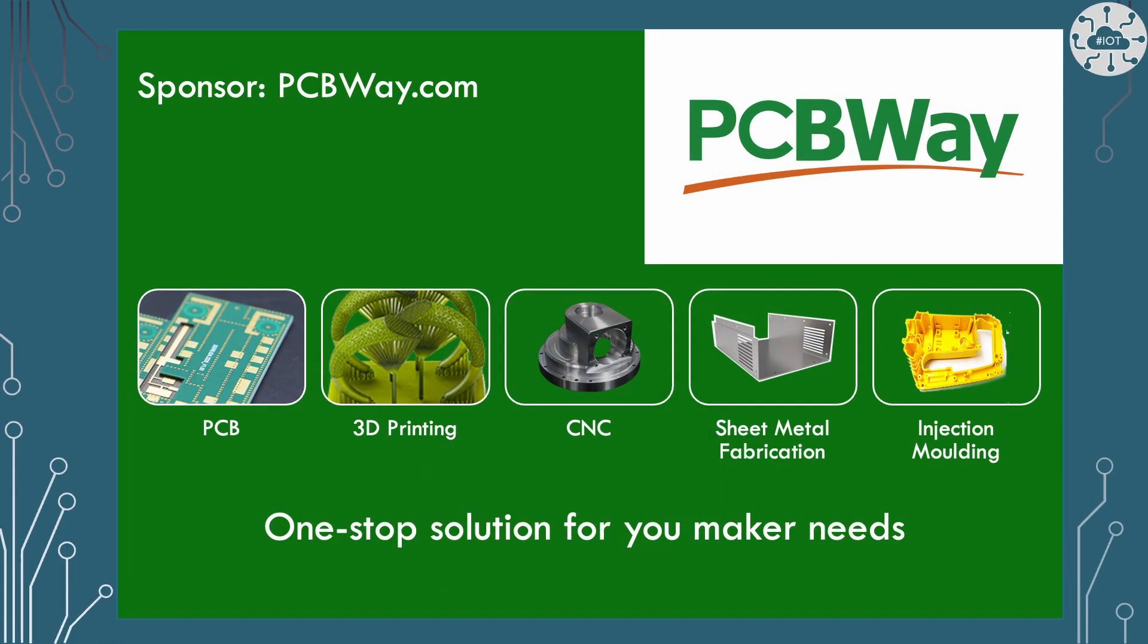This video is sponsored by PCBWay. PCBWay are a PCB fabrication and build service, who are also providing 3D printing, CNC, sheet metal fabrication and injection molding services.